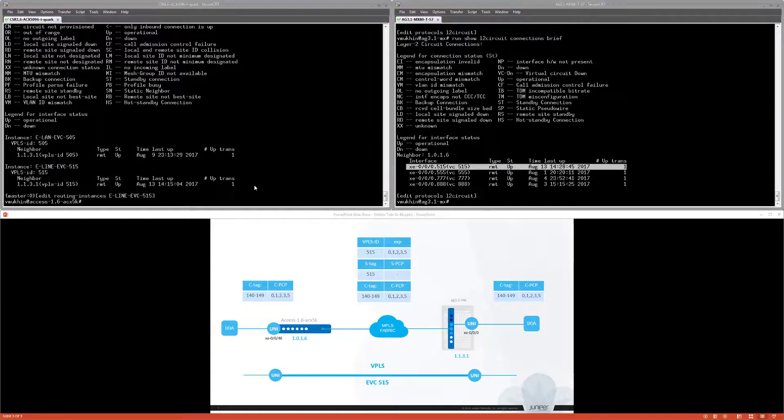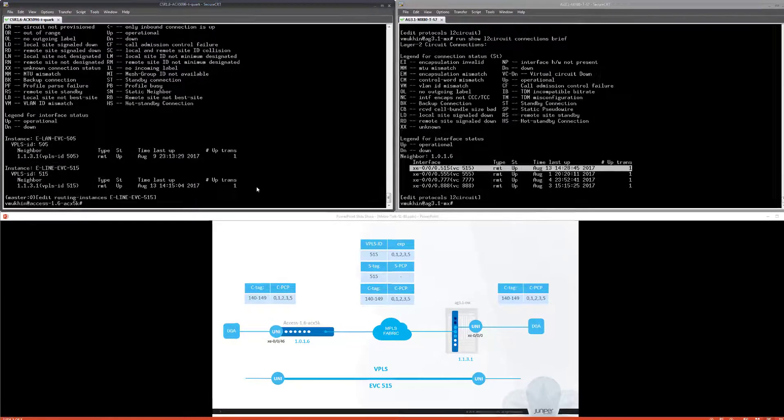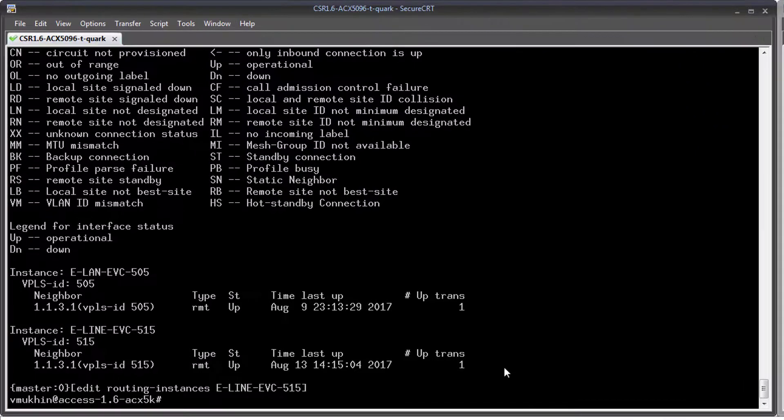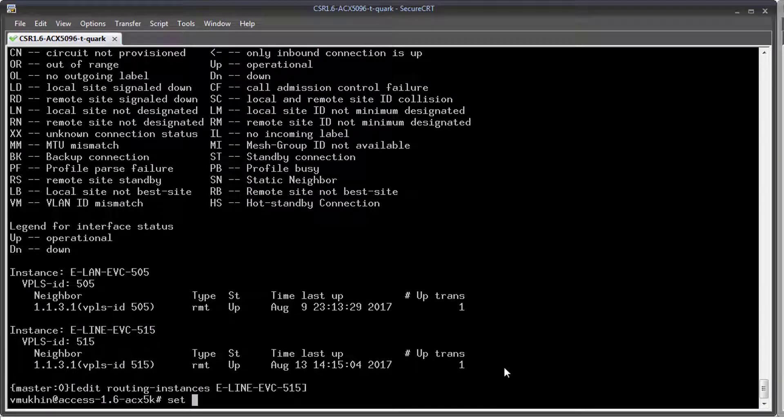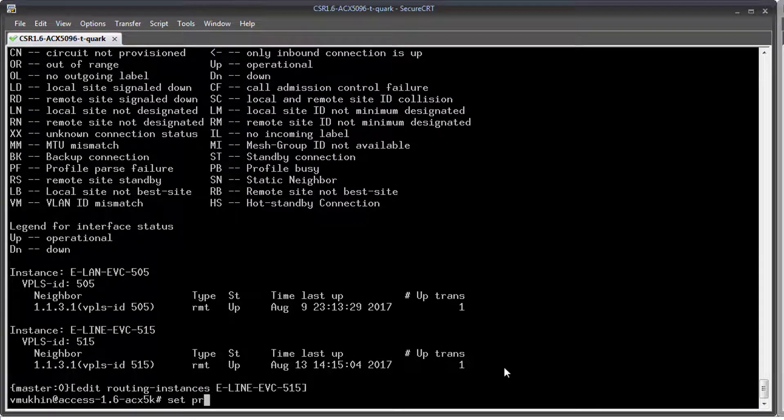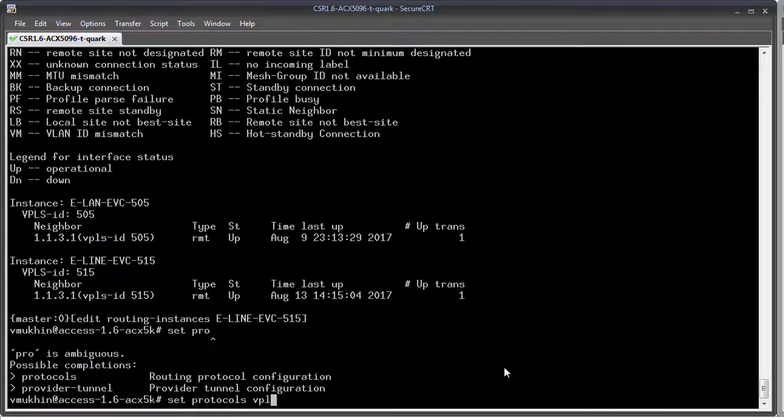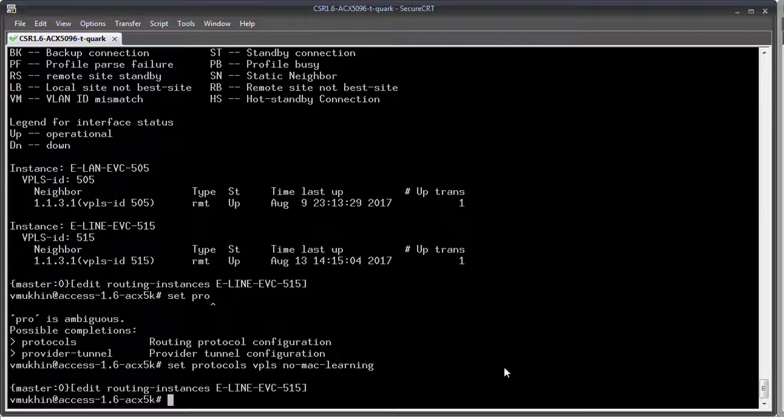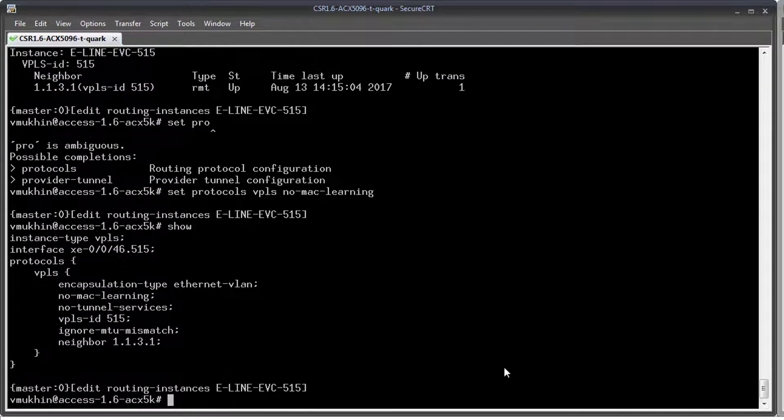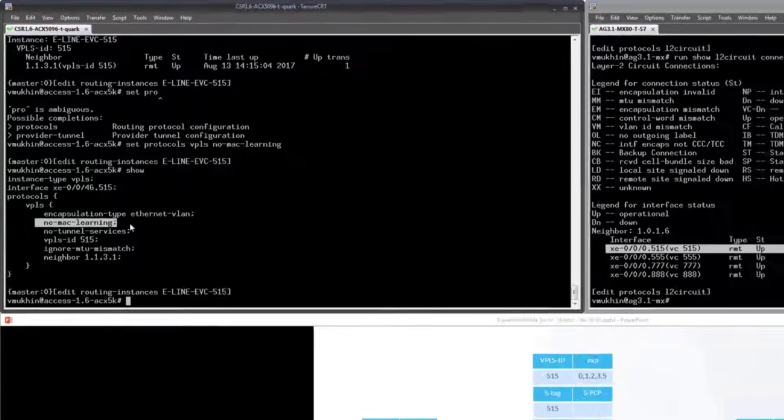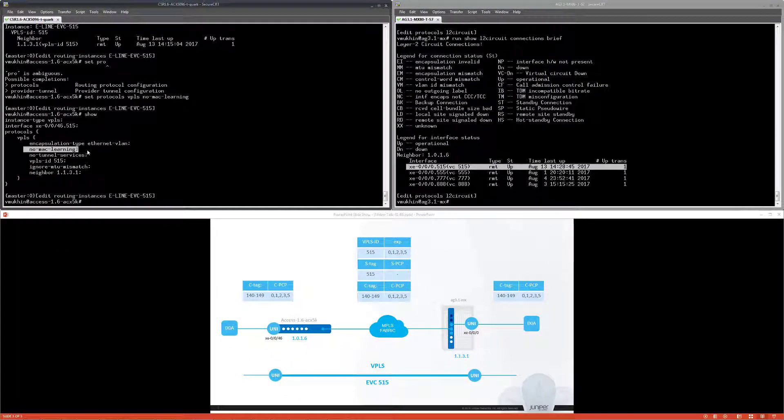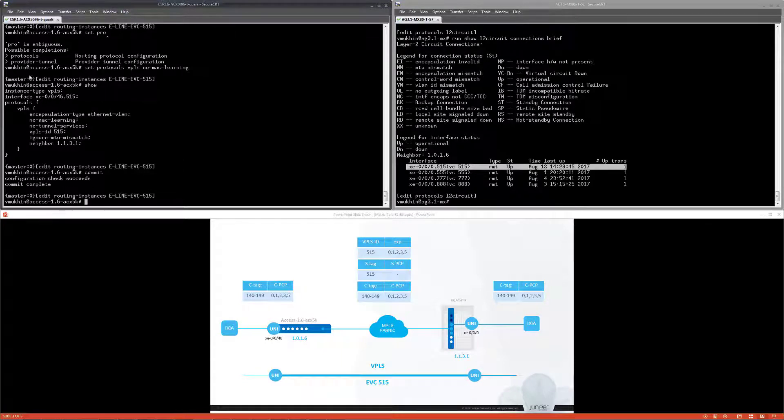Does it look like an ELAN service? Not exactly yet. VPLS routing instance on ACX does MAC address learning which a regular ELAN doesn't need. Let's turn it off. Now we have connectivity which acts exactly as ELAN service.